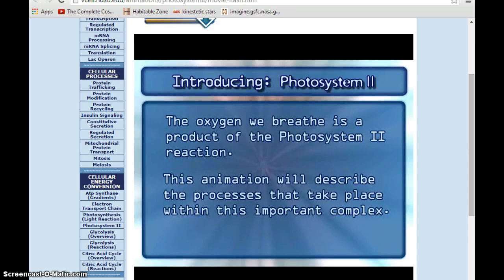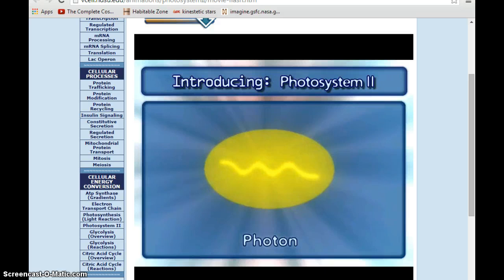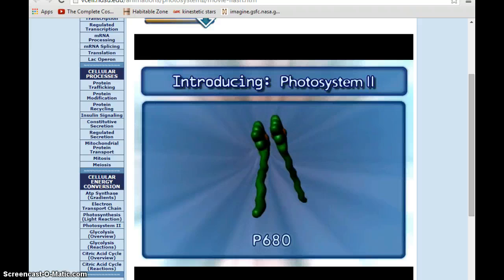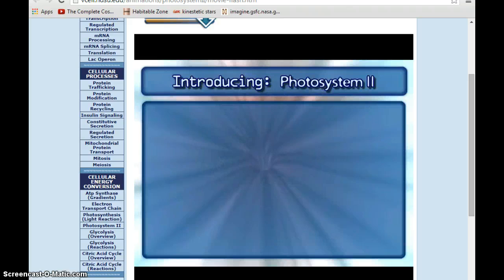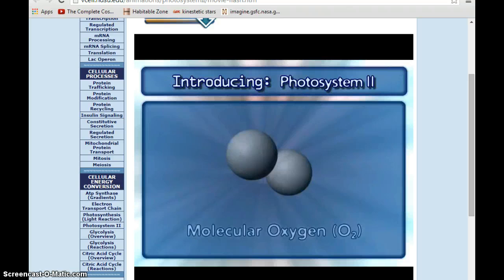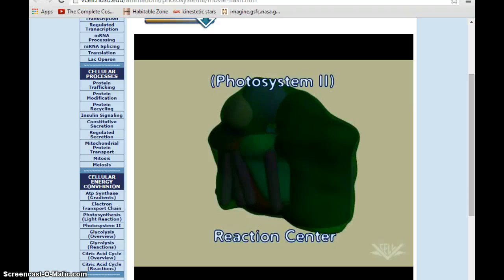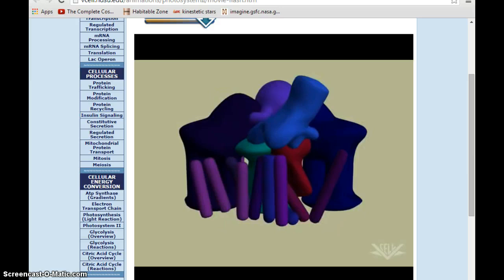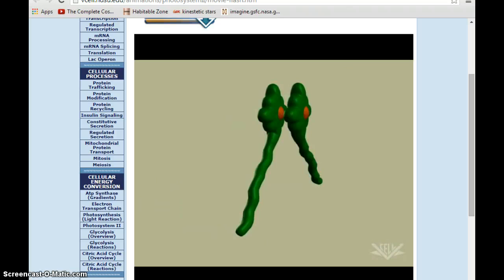Photosystem II involves several key components including photons, light-harvesting chlorophyll-binding proteins, a pair of chlorophyll molecules known as the P680 reaction center, pheophyte molecules, and plastoquinones, along with water and oxygen. The reaction center of Photosystem II consists of multiple proteins and different molecules. At the heart of the reaction center is a special pair of chlorophyll molecules, P680, which donate an electron to the electron transport system.